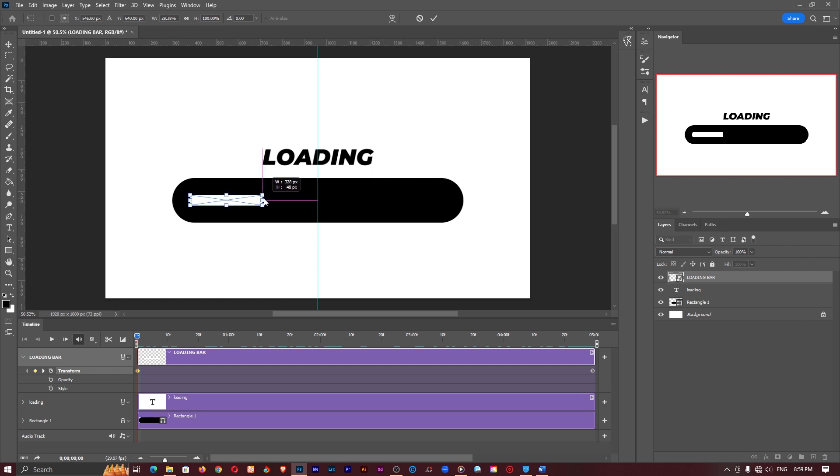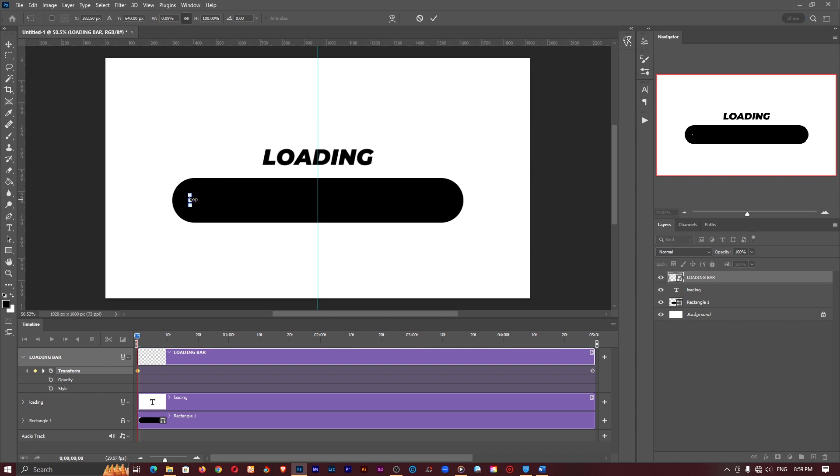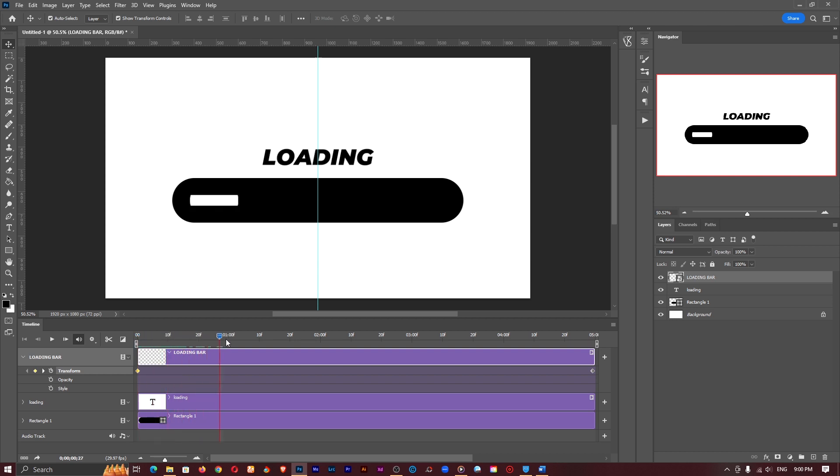In some cases you may have to hold down the shift key in other cases like using an older version of Photoshop you don't have to click that. So if I go ahead and play this you should notice that the bar is loading in like so.